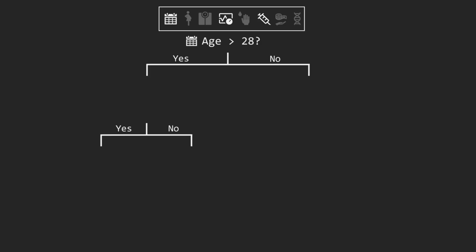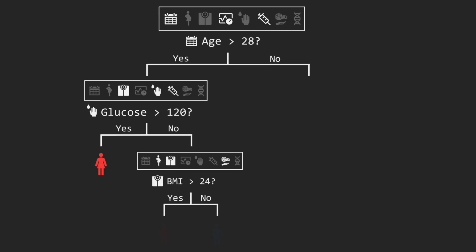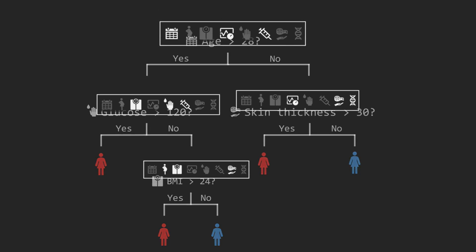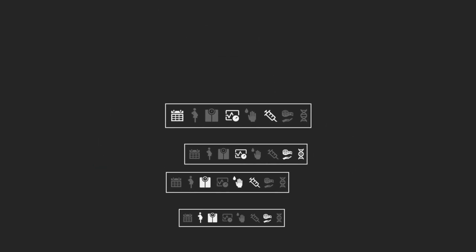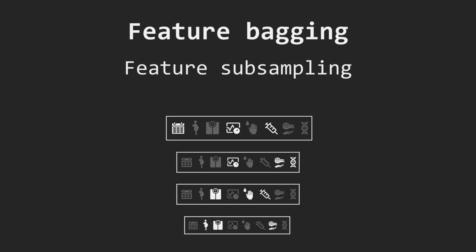That tree then finds the best split using only those 3. At the next split, we draw a new random subset and choose again. This encourages different trees to focus on different aspects of the data. This technique is called feature bagging, also known as the random subspace method or random feature subsampling.